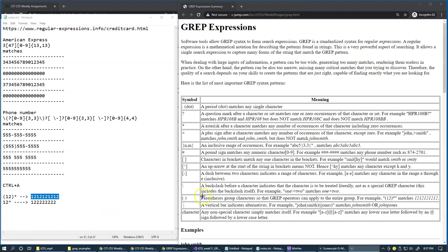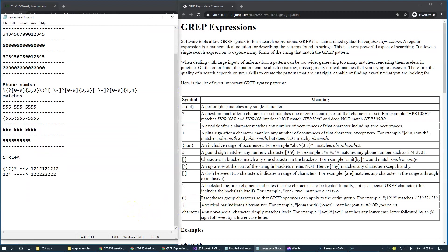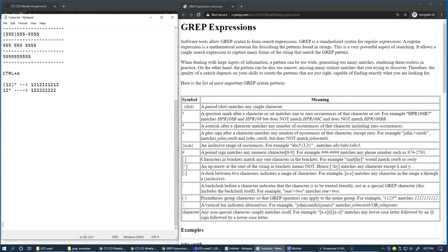Next meta character I'd like to show you is called an alternative, also known as the OR operator in regular expressions, represented by a vertical bar. The idea is quite simple. Basically it's like this or that.